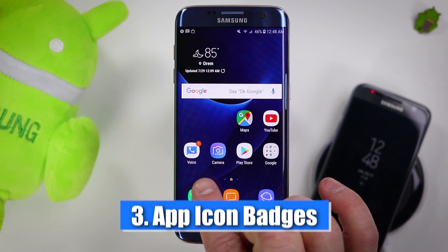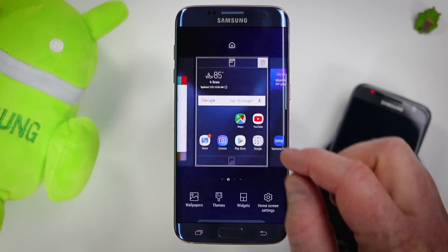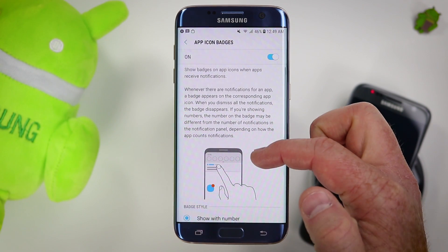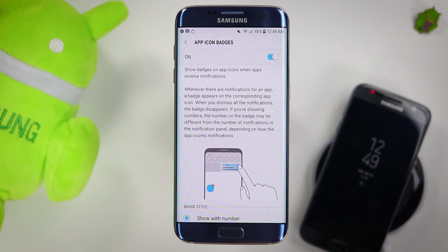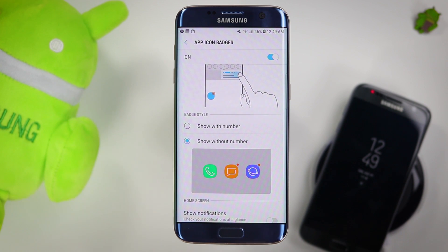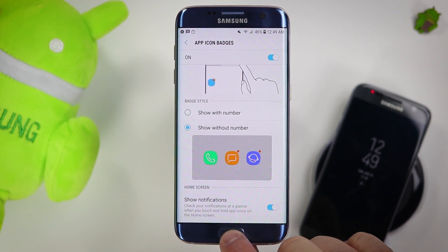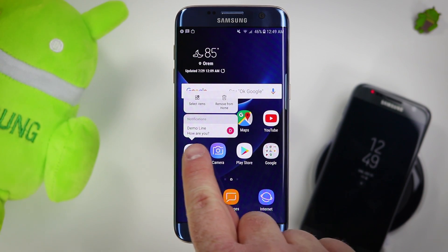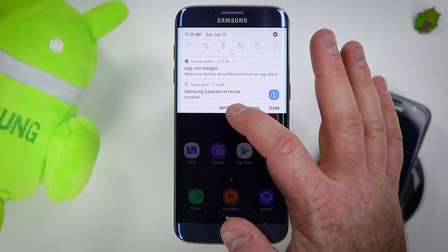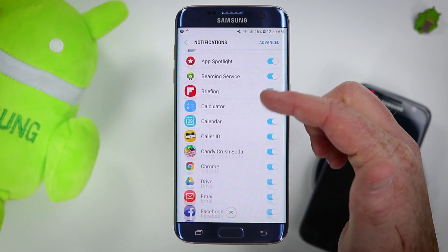Update number three is app badge icons. Right here on my Google Voice app, you will see the number one — it shows a little number wherever you receive a notification. If we pinch and go back into home screen settings, you will see app icon badges. If we tap there, we can learn more about it. Whenever you swipe away a notification at the top, it's actually going to remove those icons. Scrolling down, you can have it show a number or show without the number — just a little icon. I know a lot of people like that little orange icon. You can also have it show notifications on the app: if I long press, it shows who the message was from and the message, and I could swipe that away. To dive into more notifications, pull down the notification shade and select notification settings — there you have that same app icon badges option, and you can choose the applications you are being notified from.